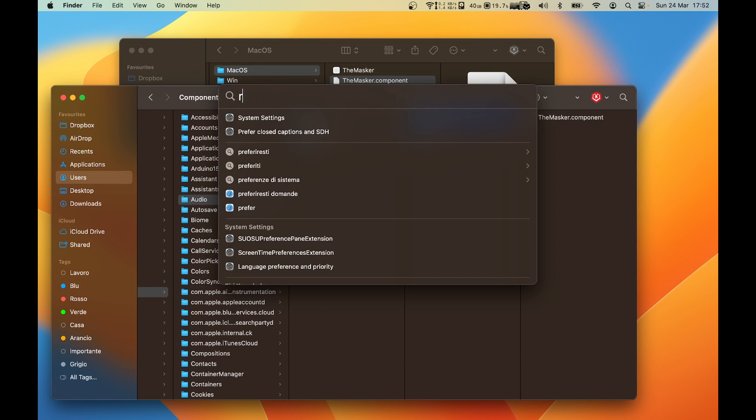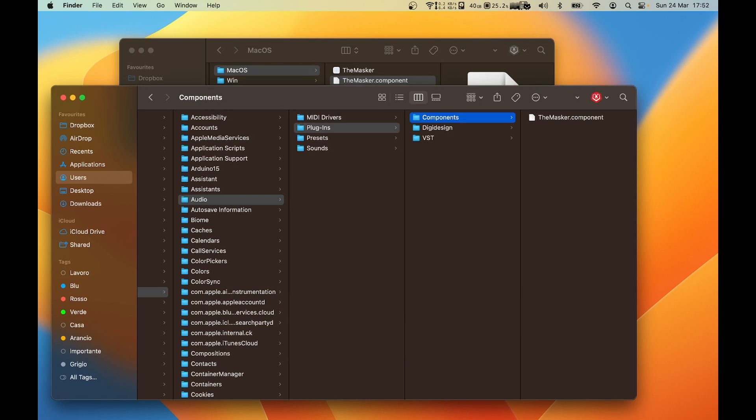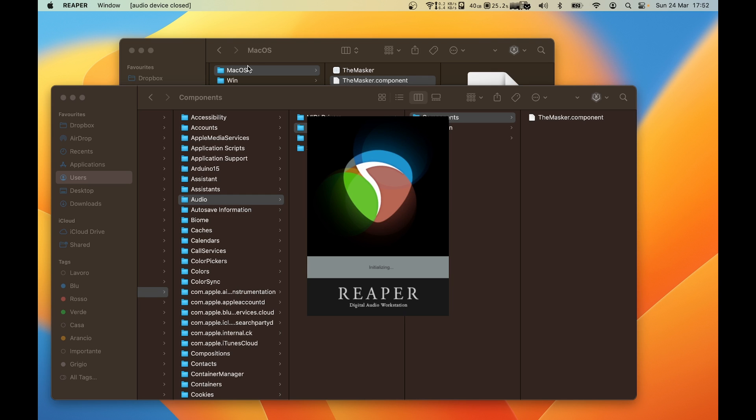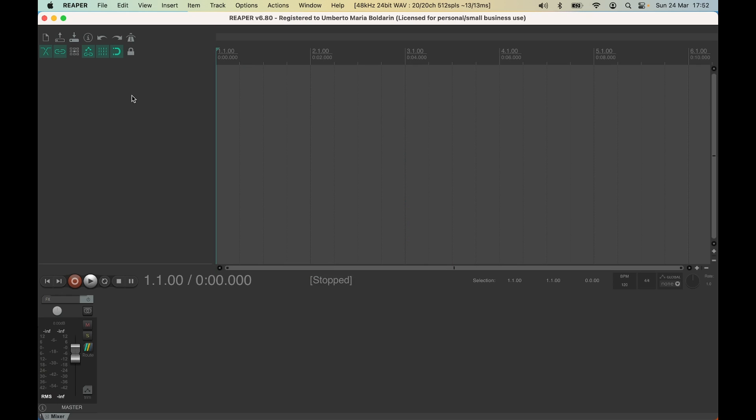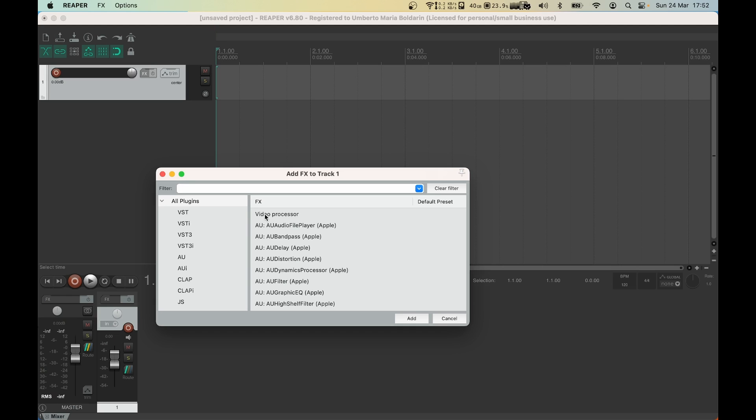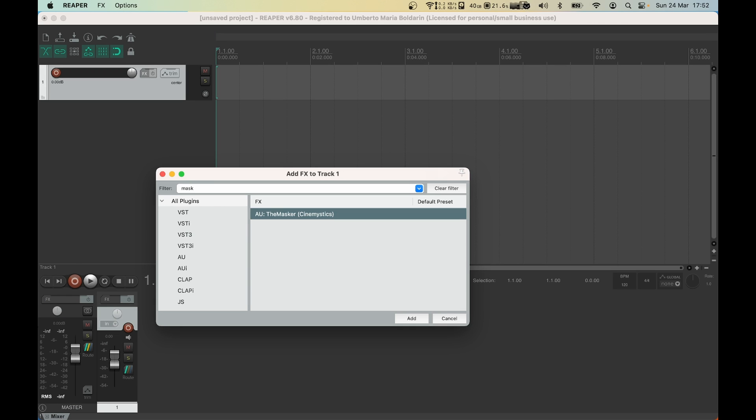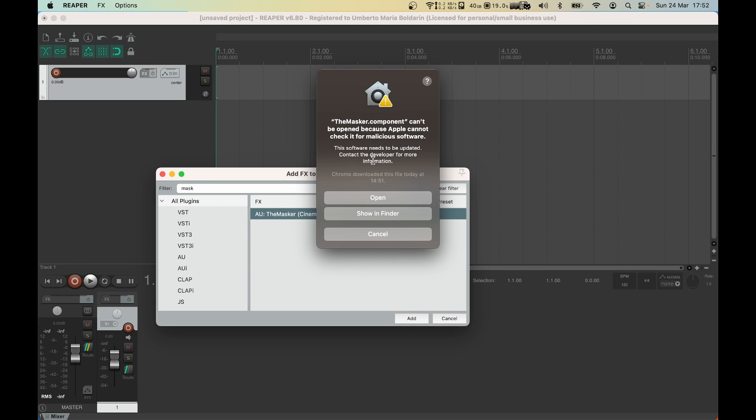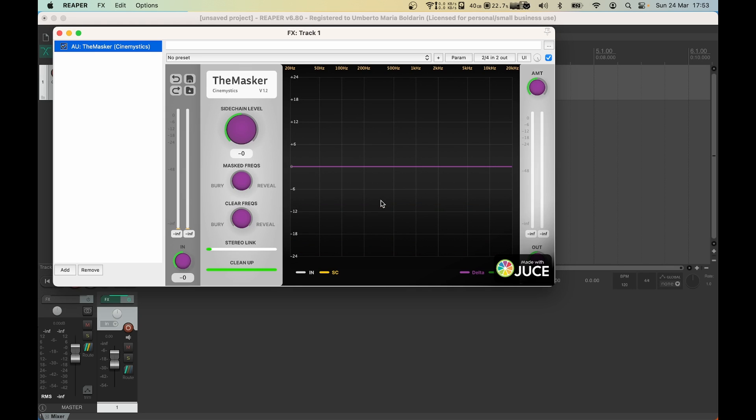Now you can open your DAW once again. When you try to open the plugin for the second time, the same error message will appear, but this time you have a different option that is Open. And here we have our plugin.